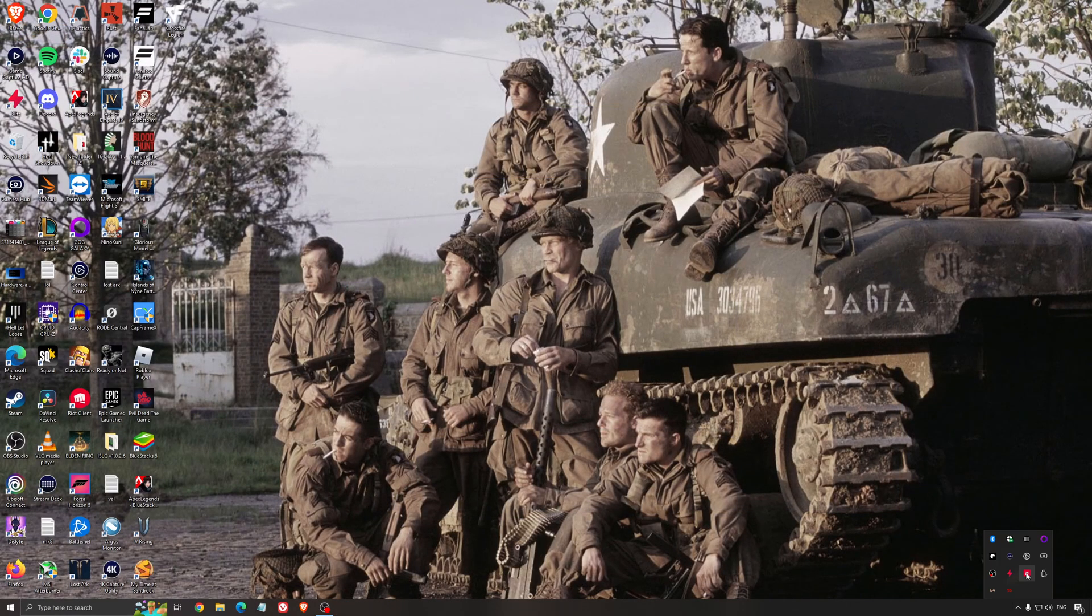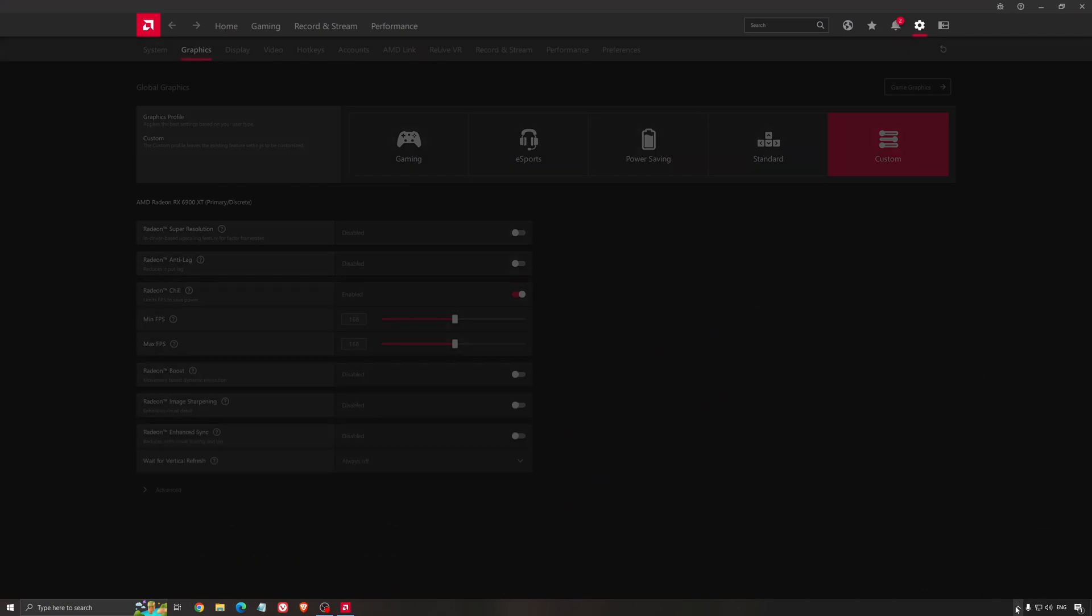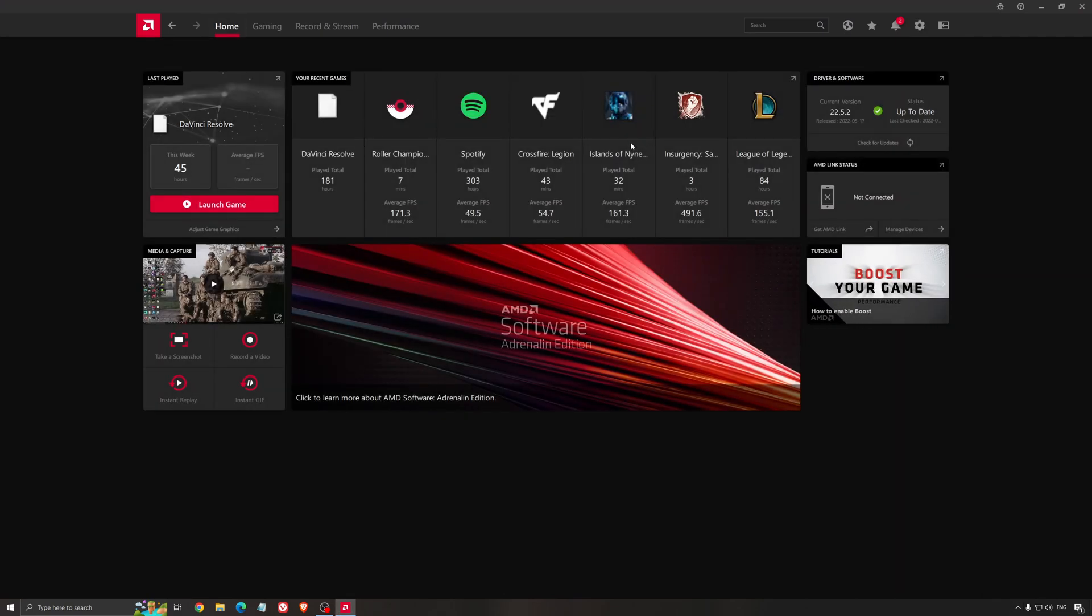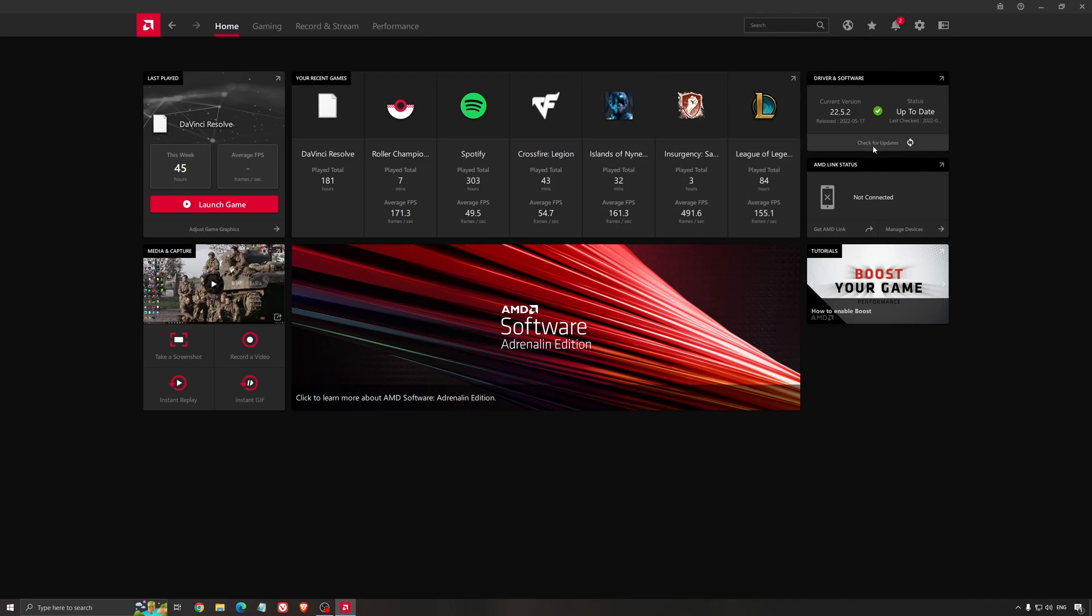Another thing that is really important is your driver. Make sure that you have the latest driver from AMD, Nvidia, even Intel if you have an iGPU on your processor. For example here with AMD, you just click check for update and it's going to show you if you have the latest one. You can do the same thing with Nvidia.